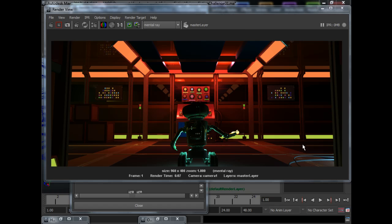Hi guys, I'm QS and this is a very quick and easy tutorial on how to render passes out of Maya and how to composite them in After Effects.